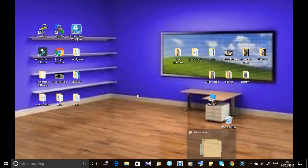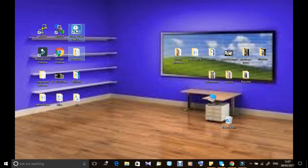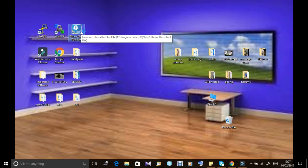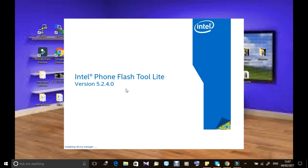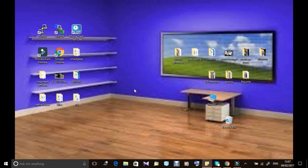Hi friends, I'm going to show you how to flash Intel Edison using Intel Phone Flash Tool Lite. For that, I have provided a link below. Go to that and download the installation package of Intel Phone Flash Tool Lite version according to the latest version available.